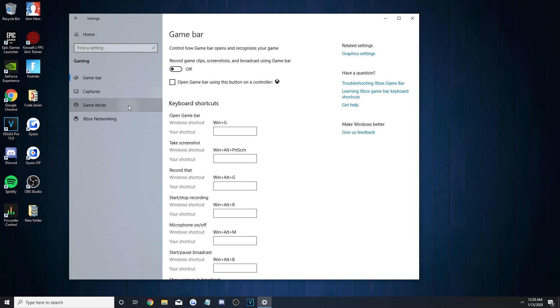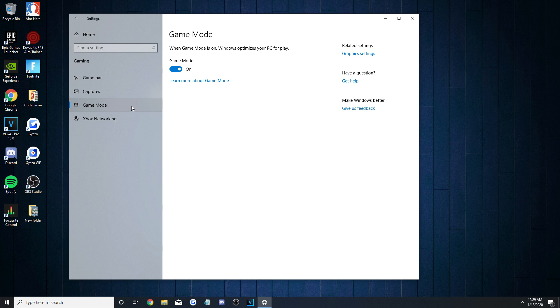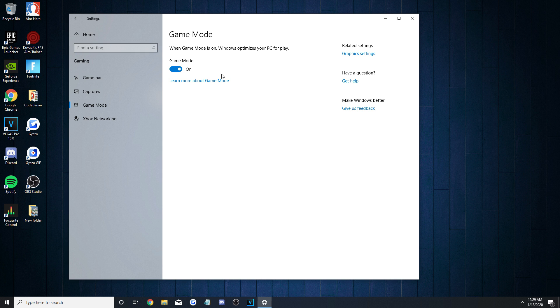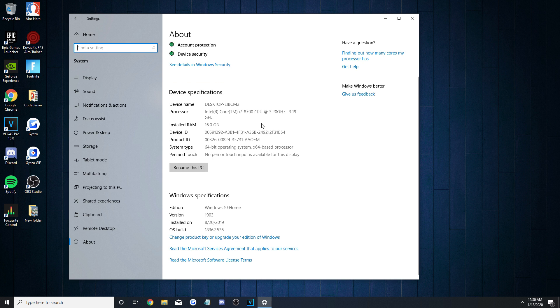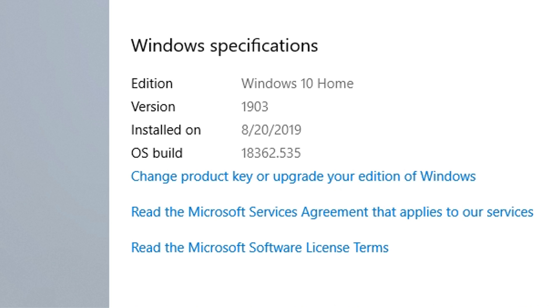The other important setting here is Game Mode. This is an interesting one, because most people advise you to turn it off, but it's actually gotten a lot better in the more recent versions of Windows.